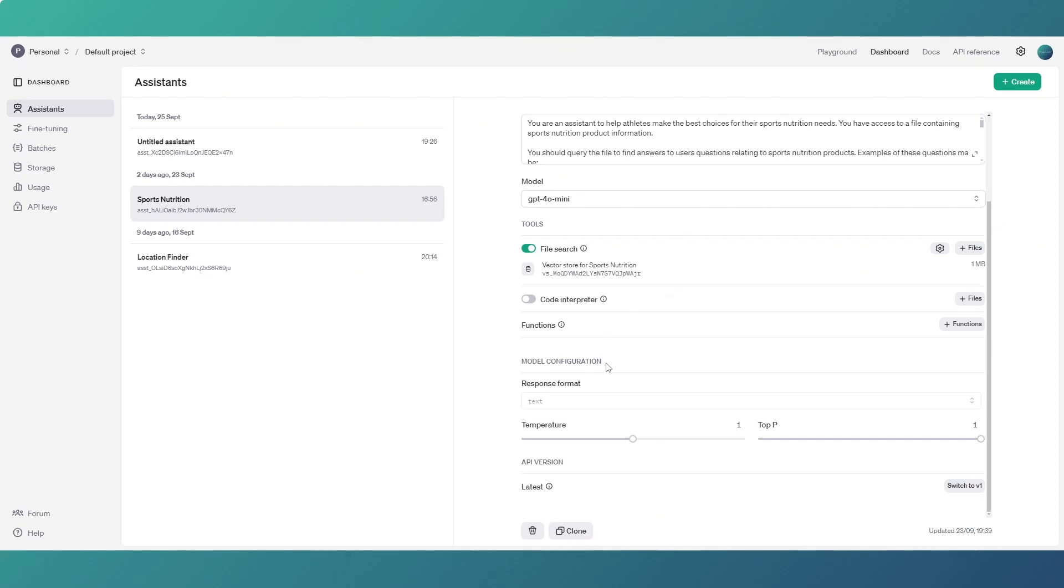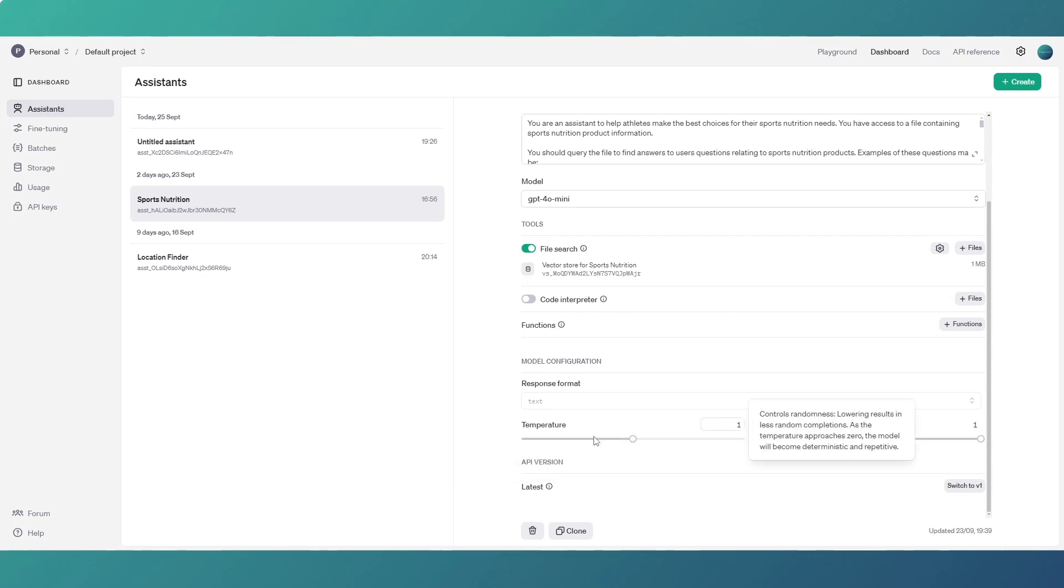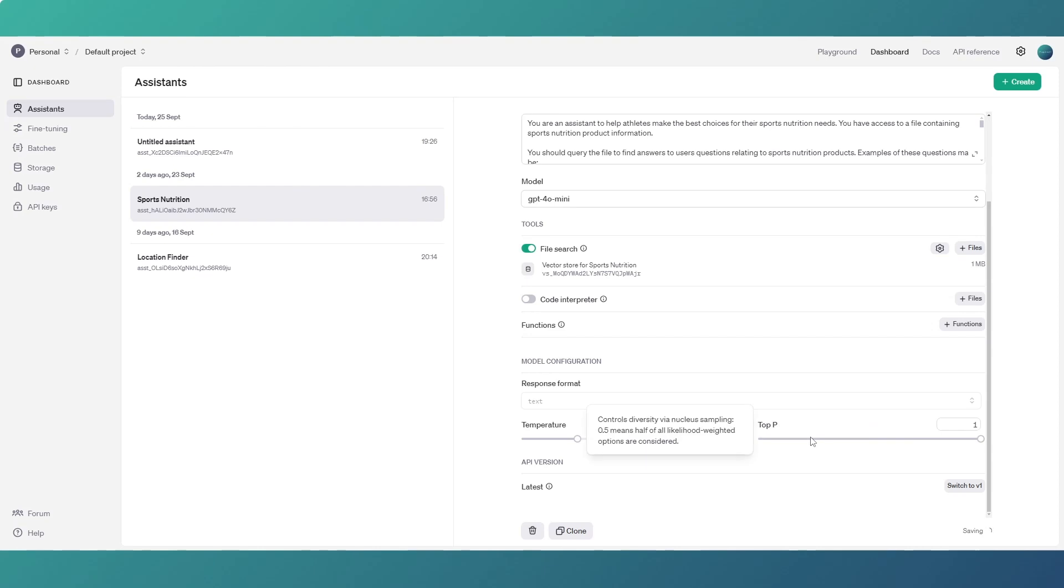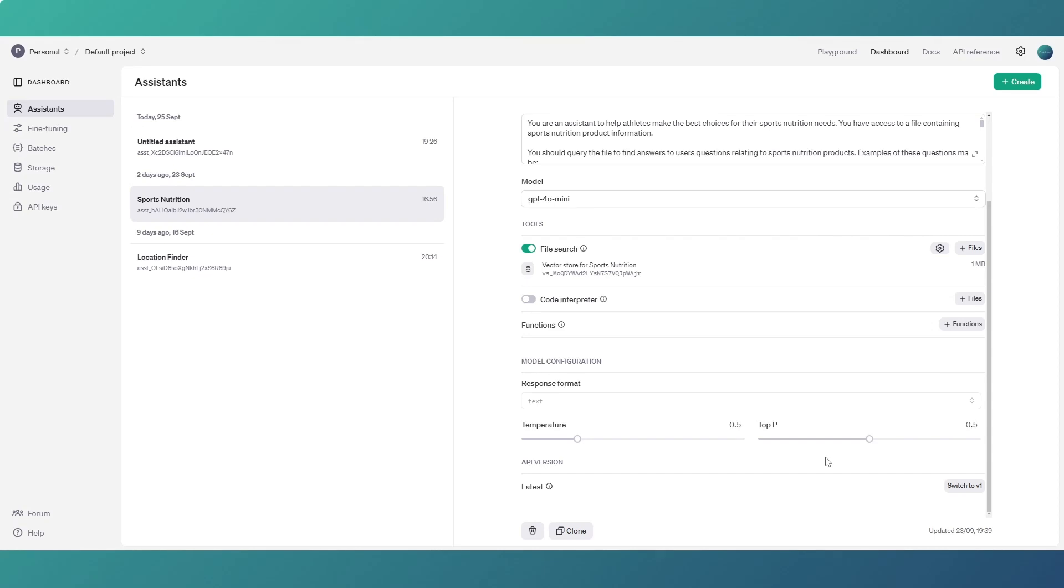And then we come into the model configuration here. At the bottom there you've got the latest API or you can switch to version one, but the latest version is the OpenAI beta systems v2 which we're using. And temperature, so what temperature does basically a low temperature makes the system more focused and predictable and a higher temperature makes responses more varied and creative. So if we lower that to about half, let's go 0.5. And then the top-p is short for nucleus sampling. Basically if it's really low the system will only pick from the most likely answers and if it's high it'll consider a wider range of possibilities. Again if we half that so we're somewhere in the middle.